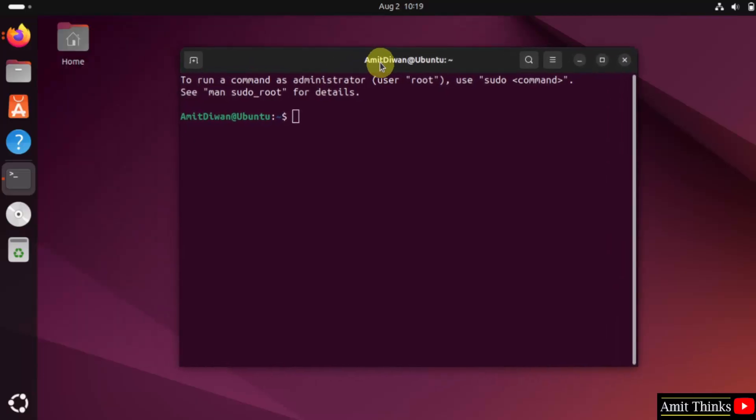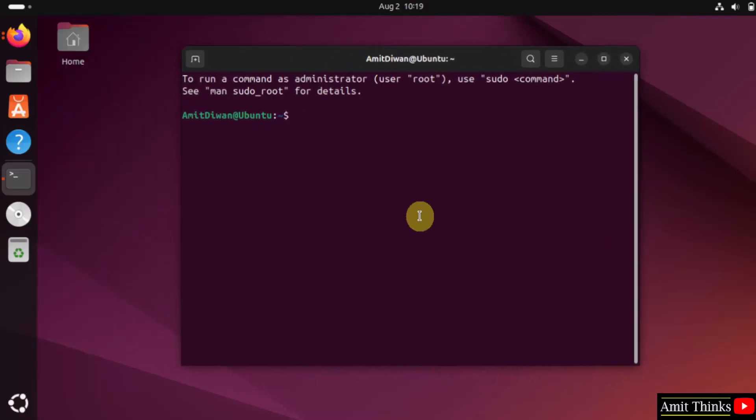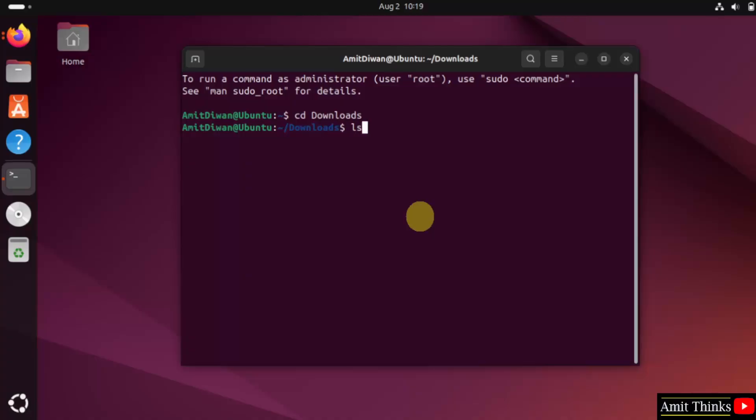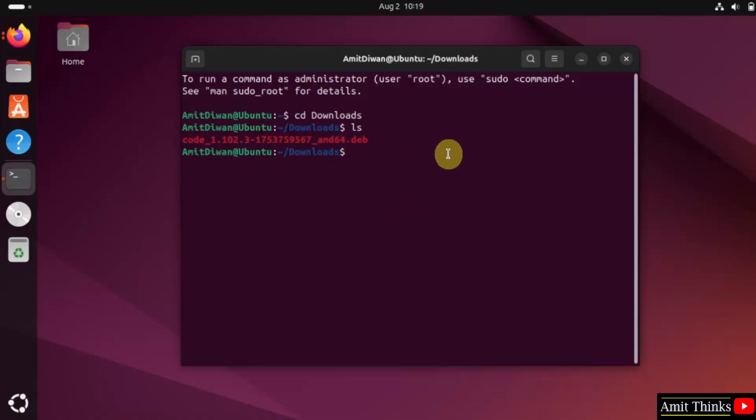Now, let us reach the downloads directory by typing cd downloads and press enter. We have reached the downloads. I will type ls. We are only having a single file right now. This was the installer which we just downloaded .deb package.